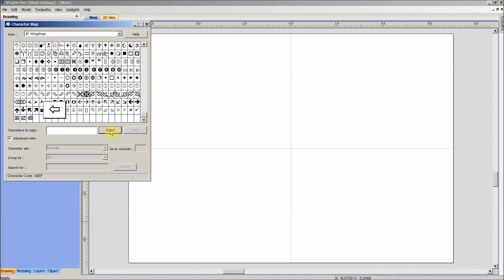Then I'll come down here to the Select button, and you'll notice the arrow appears in this blank next to Characters to Copy. It will copy more than one character if you want it.